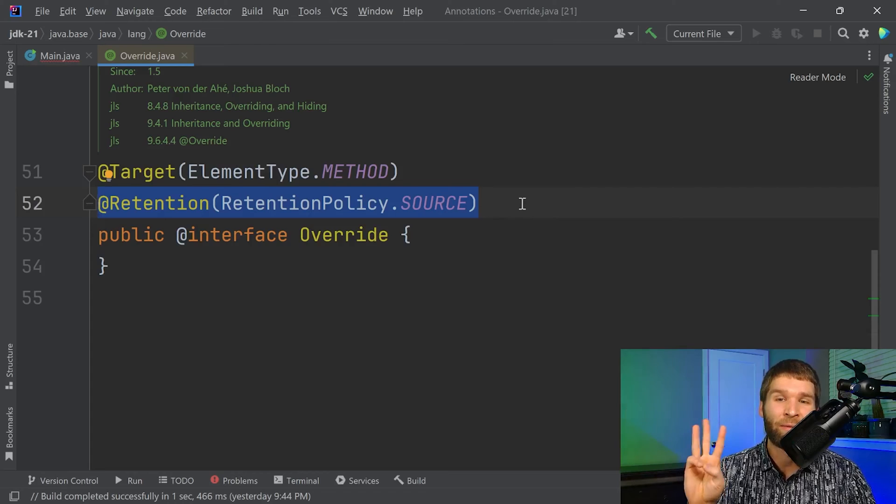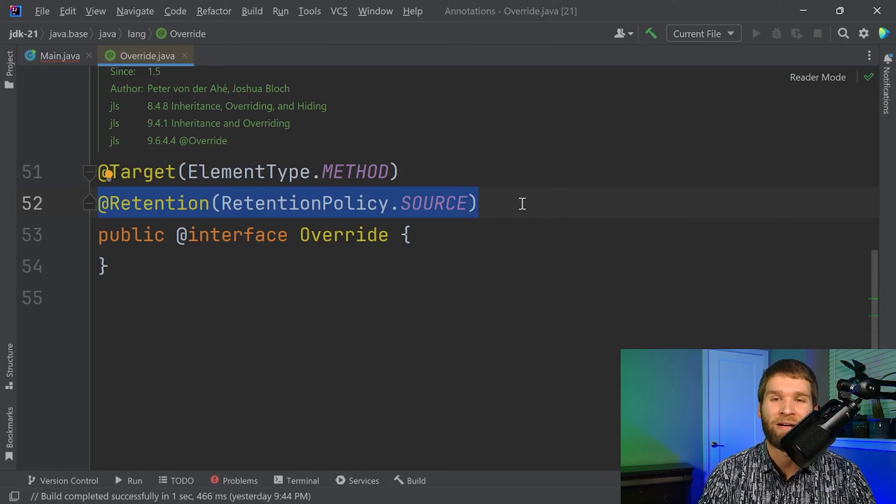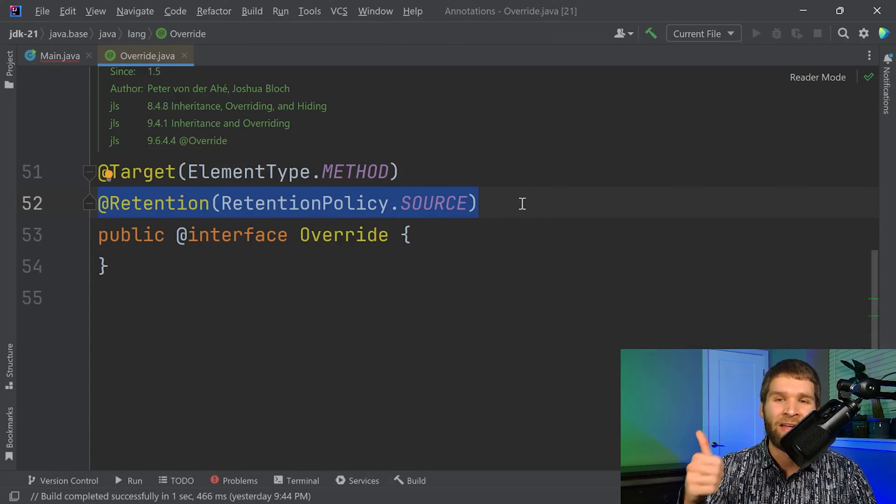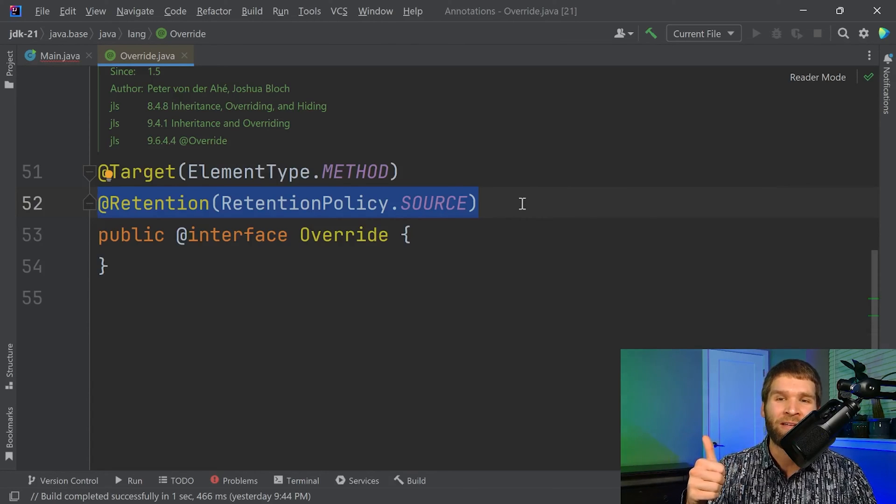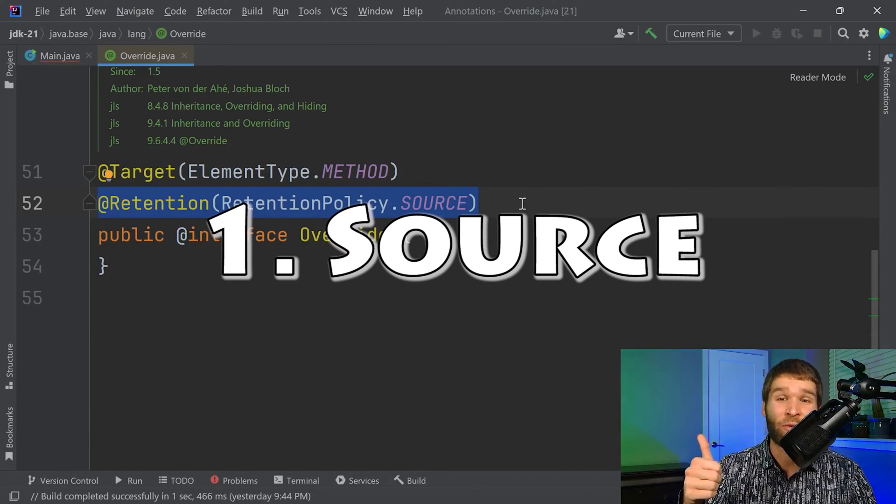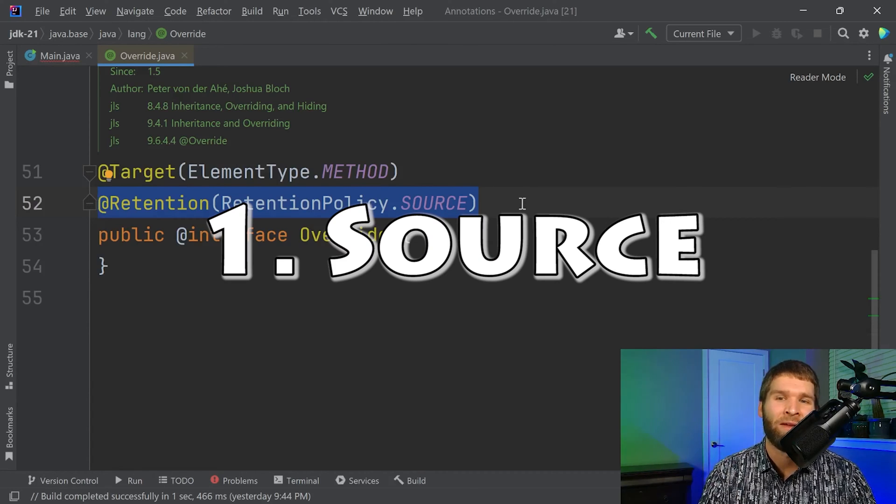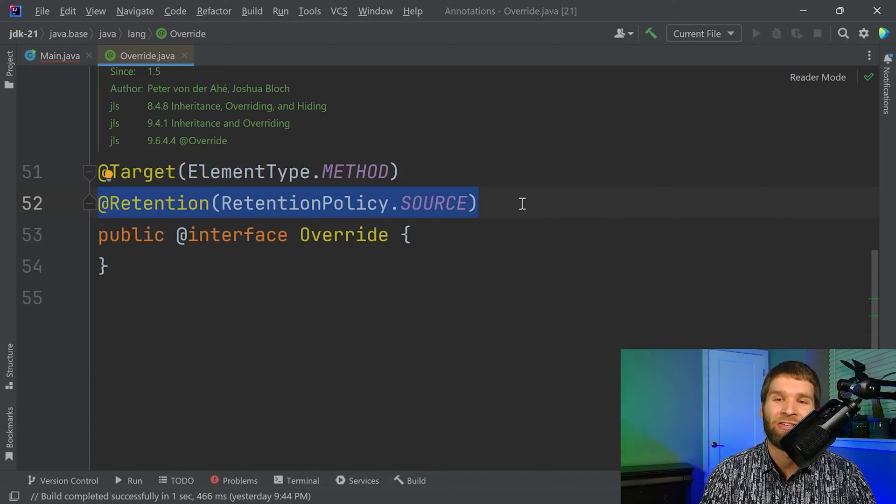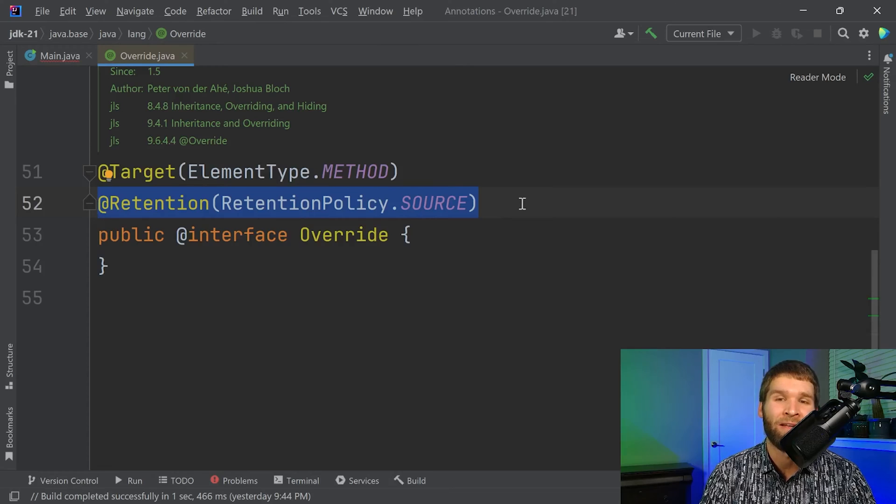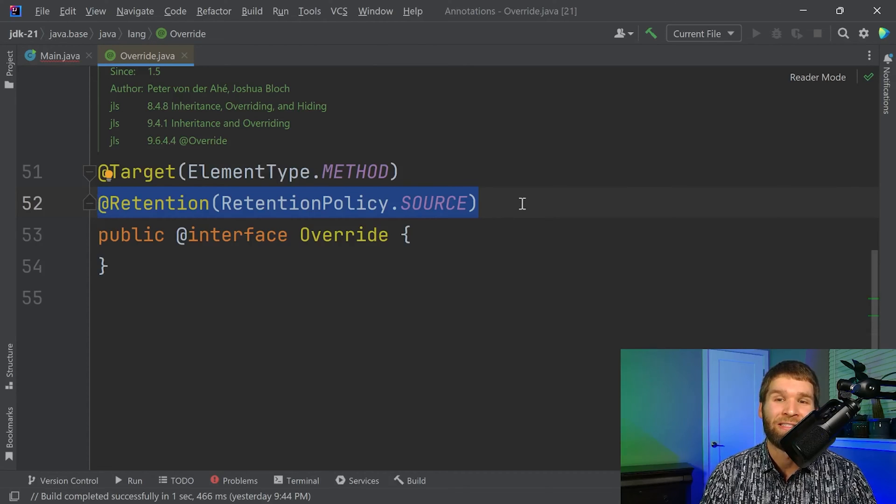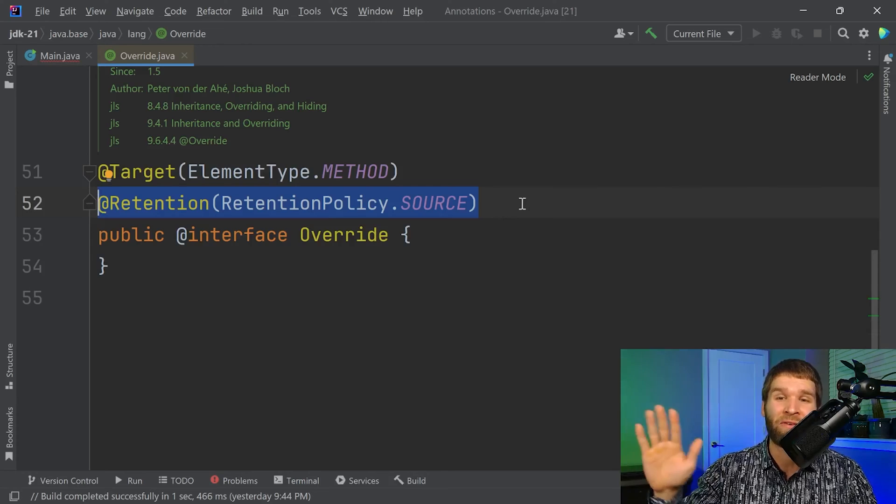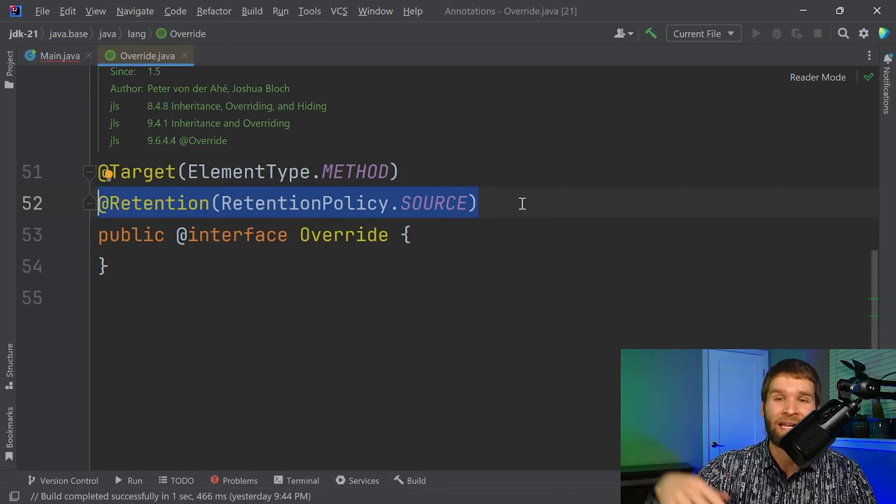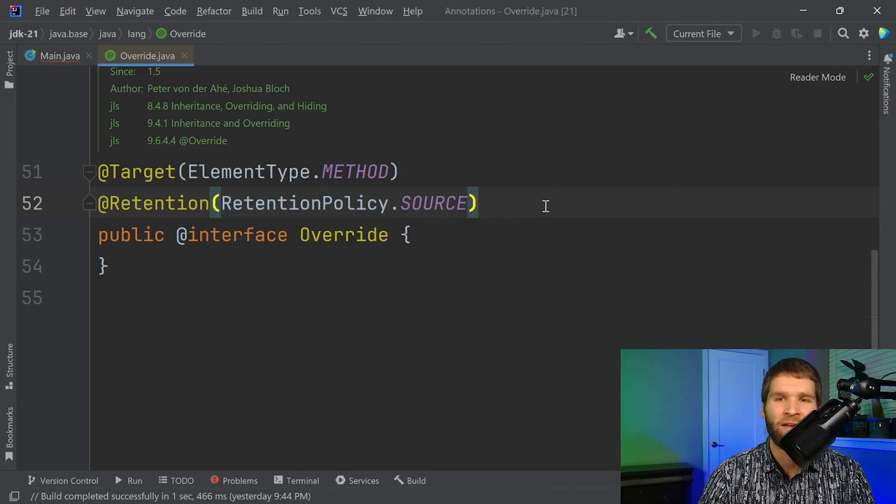And there are three different retention policies. The first one is at source level, which means that at compilation, when the compiler is looking at your source code, the compiler will see it. But then when the compiler is done processing your source code file, it'll take out the annotation.